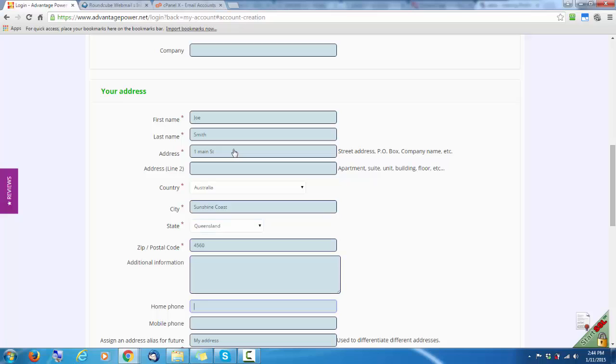Enter both your phone numbers to make it as easy as possible for us to get in contact if we need you.